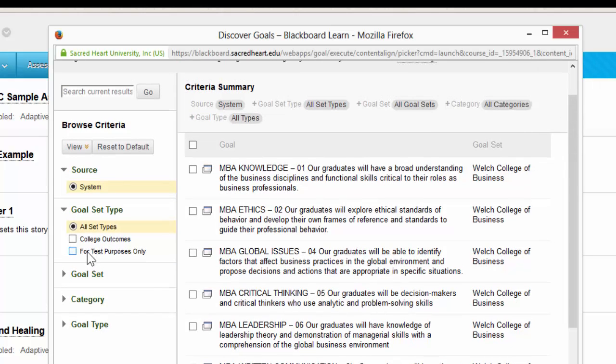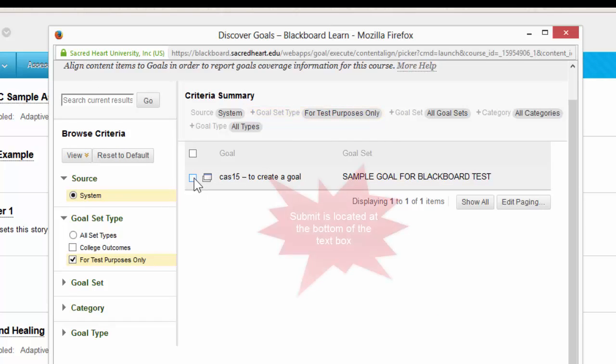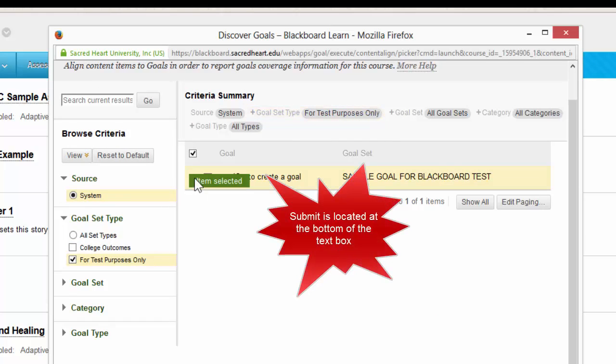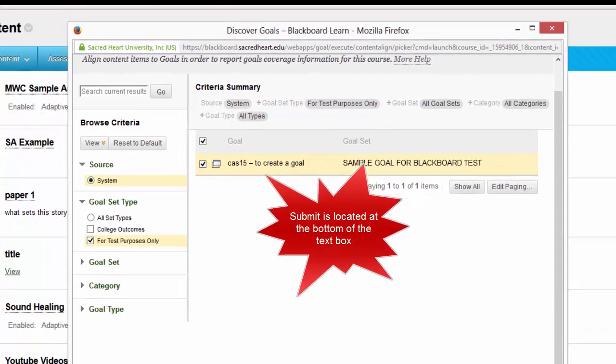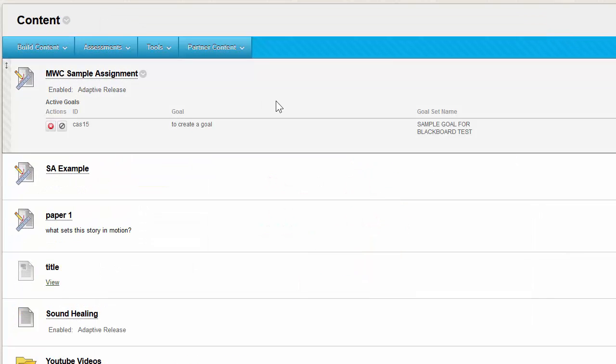I'm going to click on for test purposes only, and I'm clicking our sample goal so we don't ruin anyone else's results. And I'm going to click the submit button. And now you can see that the goal has been aligned with this particular assignment.